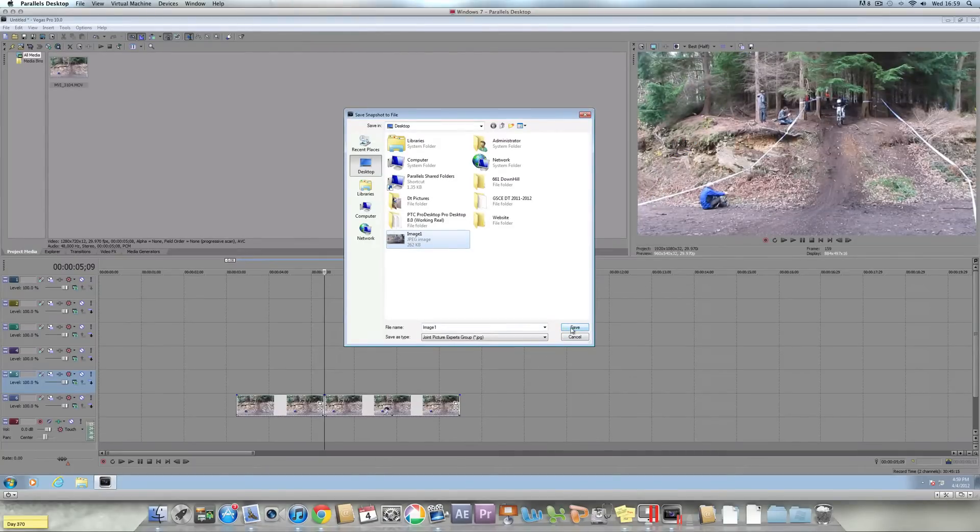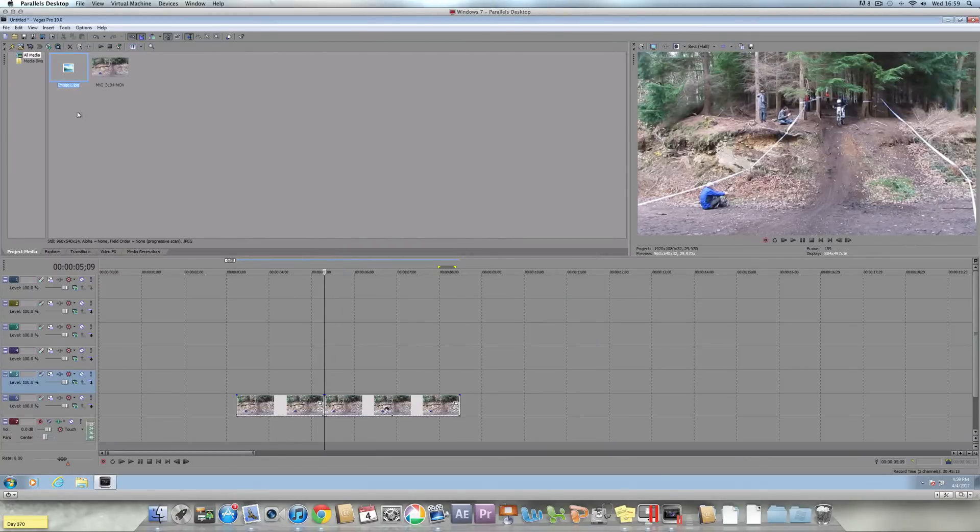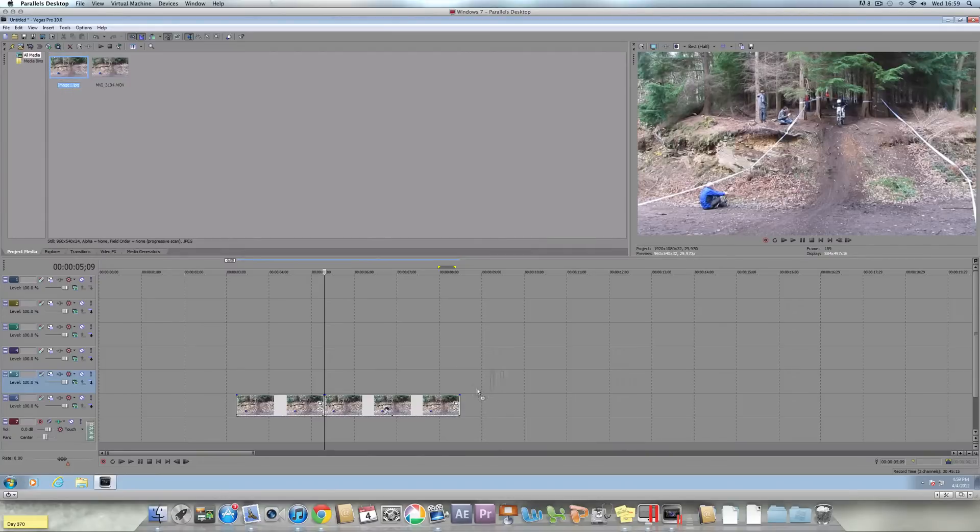Right, you'll either save this to the desktop or wherever your directory you want it to be and make sure you can be able to recall it, so save it and then you need to drag it back into the picture, into the file.